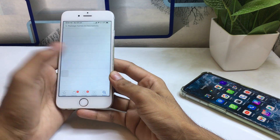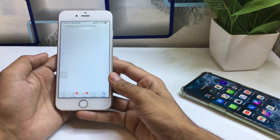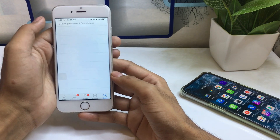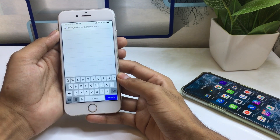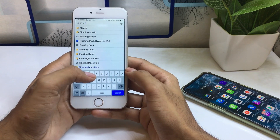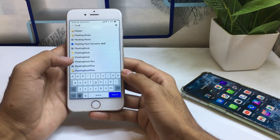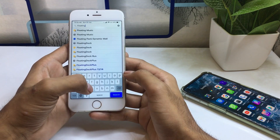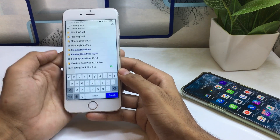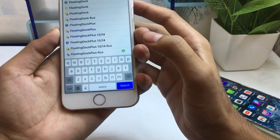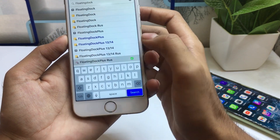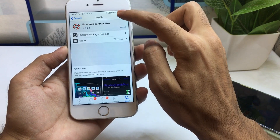You can see there is a search bar available in the Cydia application. Tap on it and type the name of the tweak, which is 'Floating+'. Scroll down and you can see this tweak — its name is 'Floating+ RUS'. Simply tap on it.